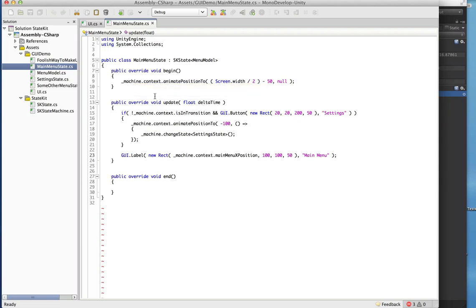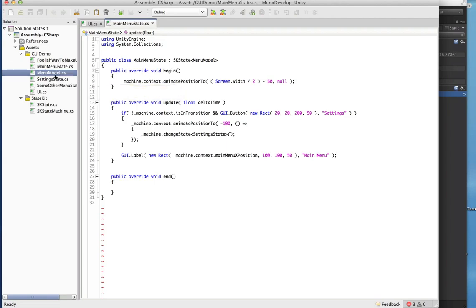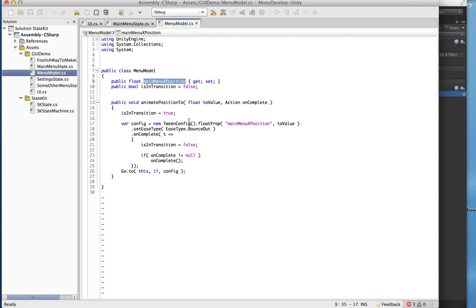Remember, our context is the MenuModel class. The MenuModel class is really simple — it contains just a couple of parameters: the main menu X position, which is what we're going to animate, and the isInTransition boolean, which will be true whenever there's an animation happening and false when it's not.